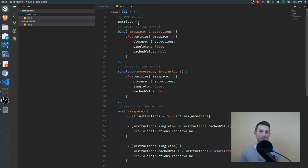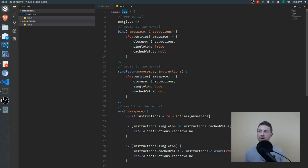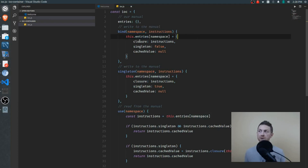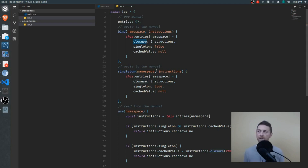The bind function is used if we want to store instructions for objects that we'll create more than once. The singleton function is used to store instructions for anything we want to create only once — from then on, subsequent requests will just return the already-created object. With bind, we pass in a desired namespace and then the instructions. In the source code these instructions are called the closure, meaning an anonymous function that we pass in containing all the steps for instantiating and building the objects we want returned.